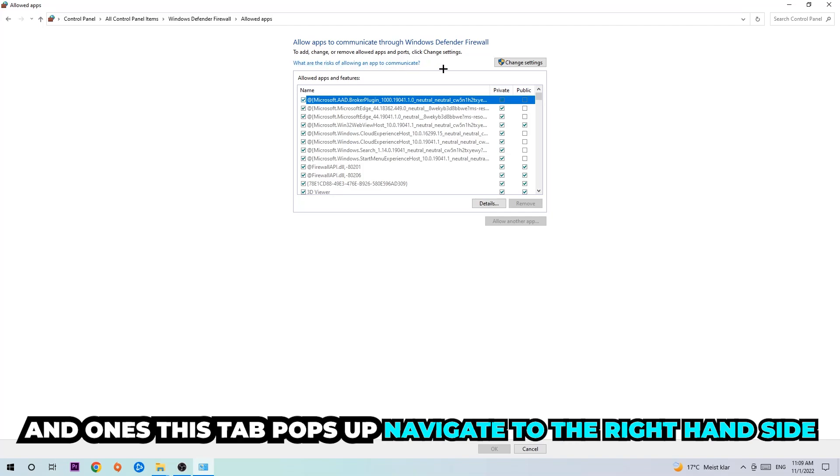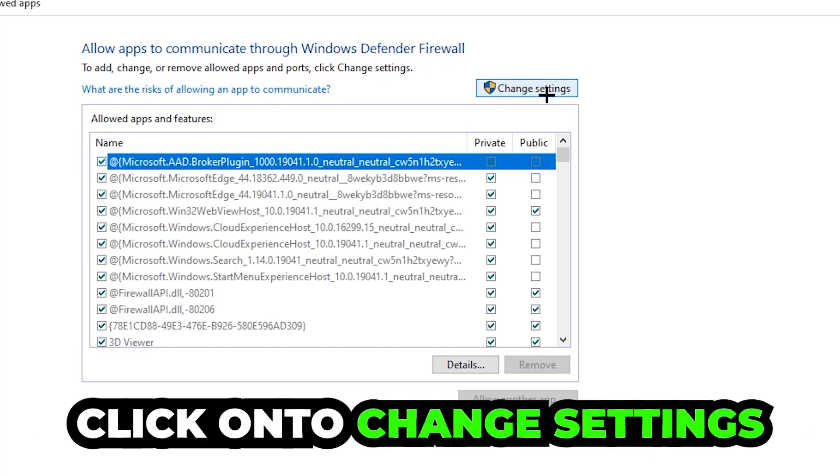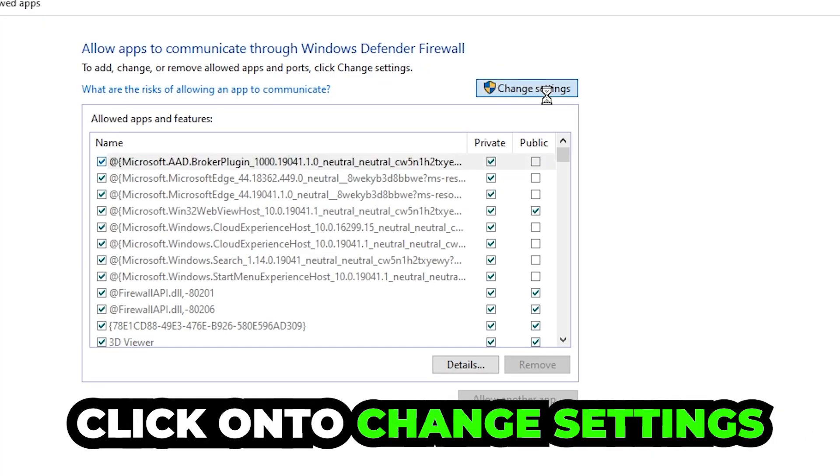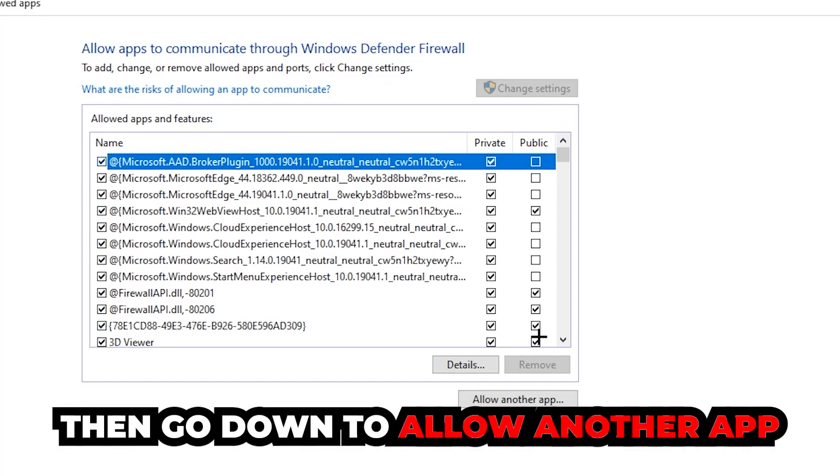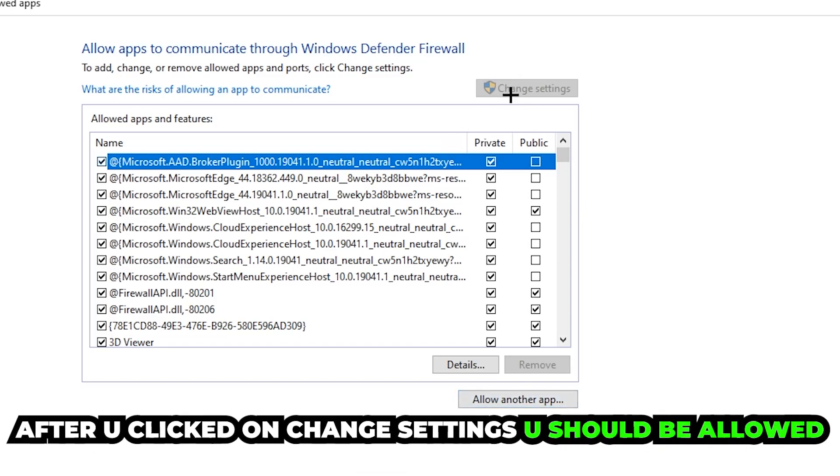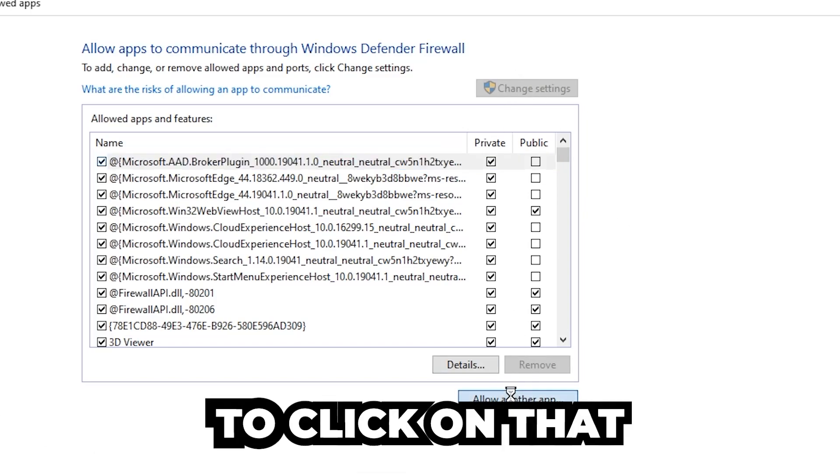You're going to click on that and once this tab pops up, navigate to the right hand side, click on change settings, and go down to allow another app.